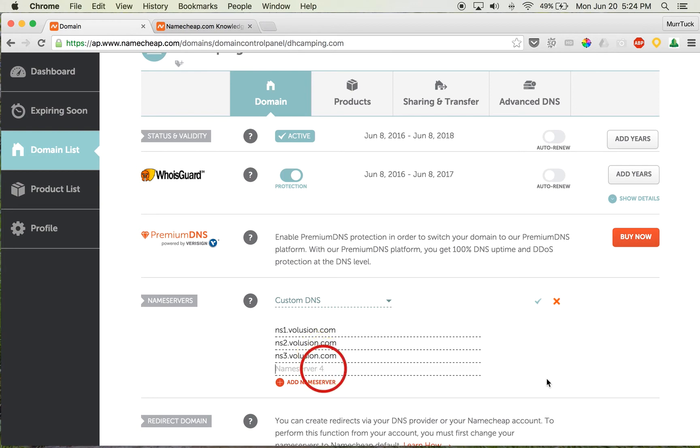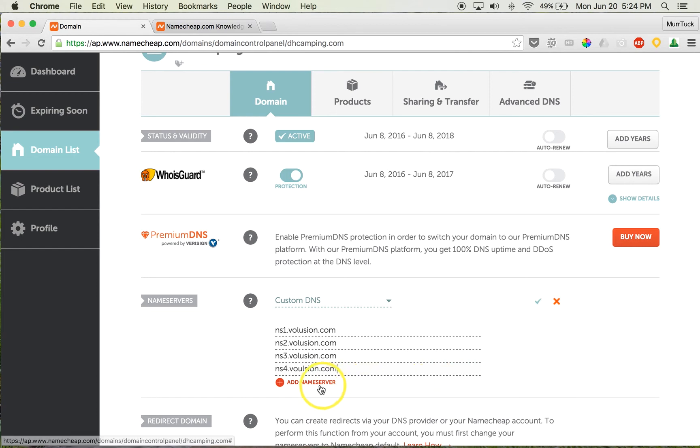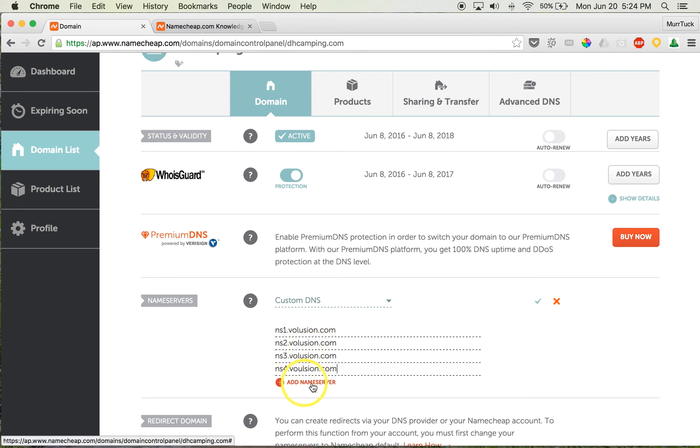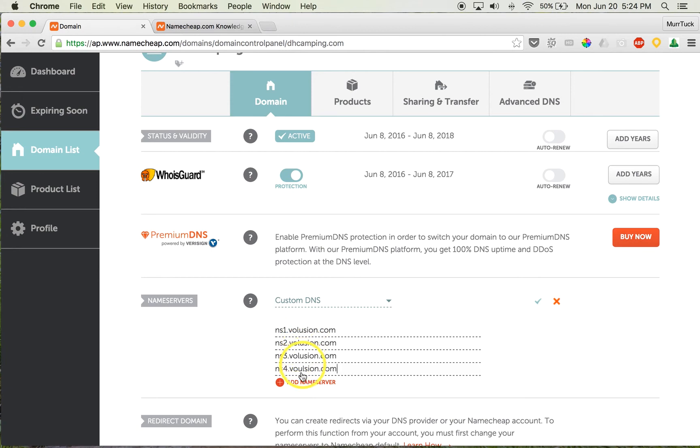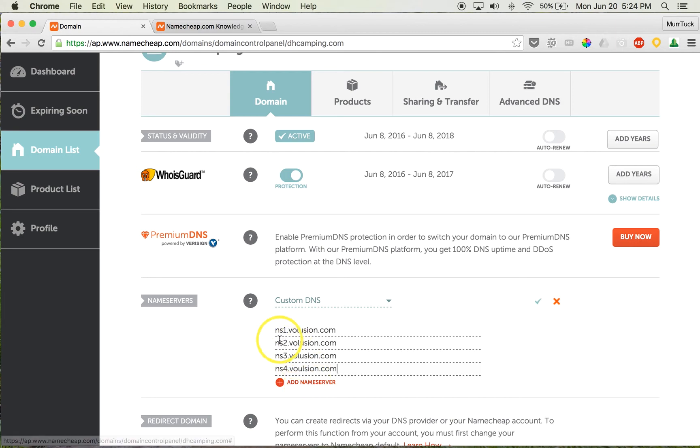...and then ns4.volusion.com. Okay, so again, remember we need four slots. If you're only showing two, just hit that 'Add Nameserver' button two more times, and then that will give you the four slots. And that's found right there in red. So you click that, it'll give you two more slots. Once you've plugged these in, it's pretty simple...